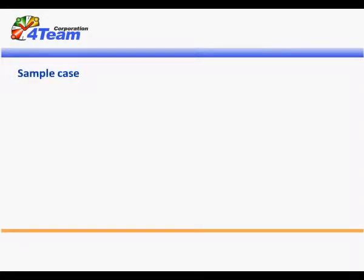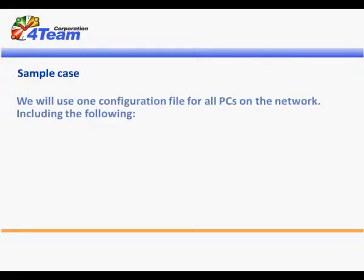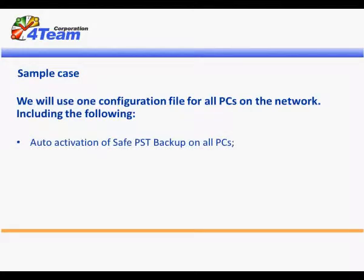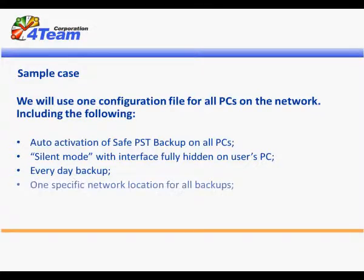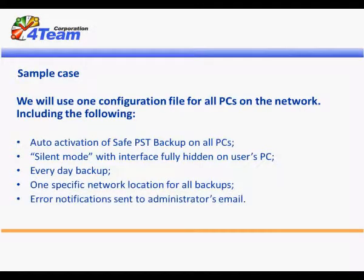Sample Case. We will use one configuration file for all PCs on the network, including the following: auto activation of SafePST Backup on all PCs, silent mode with interface fully hidden on user's PC, everyday backup, one specific network location for all backups, and error notification sent to administrator's email.